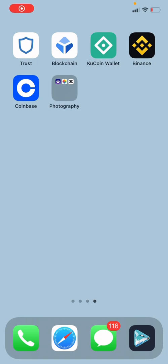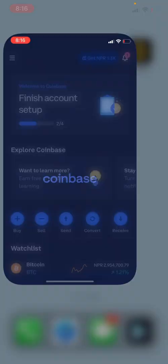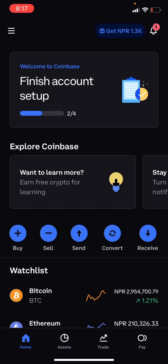Hi there, welcome to One Two Steps. In today's video, I'm going to show you how to change your country on Coinbase. First, open up the Coinbase app and log in. If you don't know how to log in, check out our previous video where we show how to log into Coinbase.